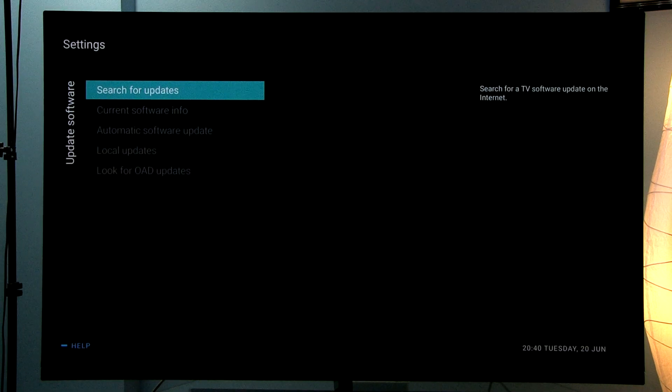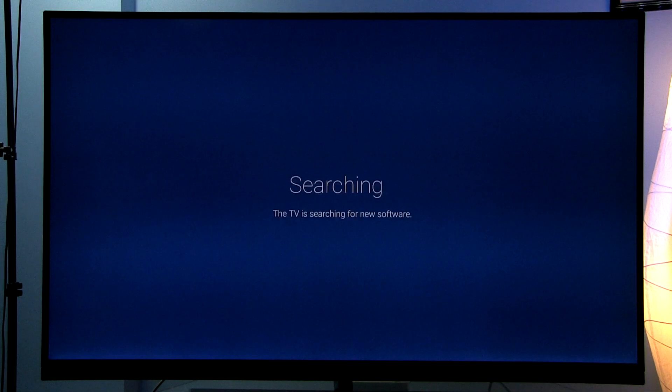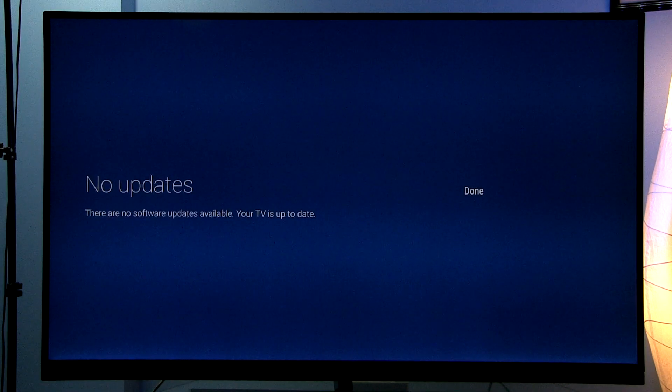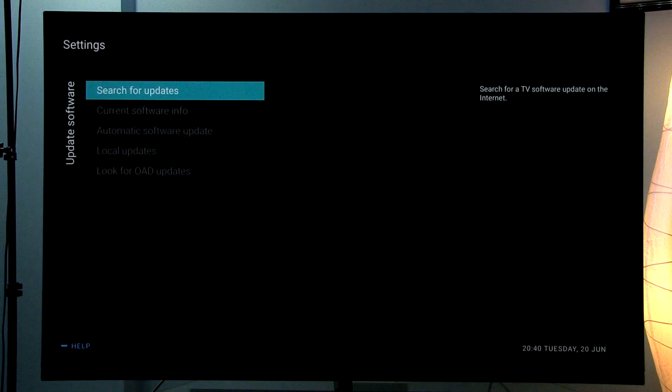If we go to search for updates again and select internet, no updates are available. The TV is now up to date.